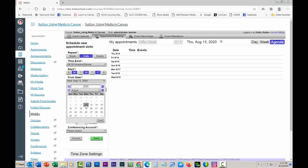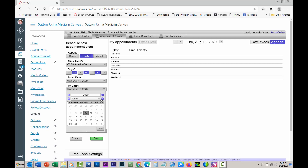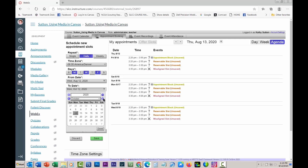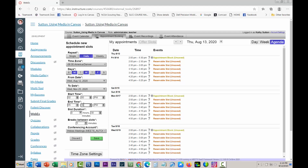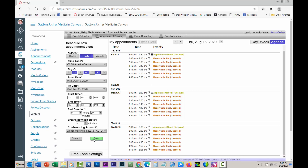I'm going to pick from today, August 12th, to November 25th. Then I'm going to set the time — this is going to be from 2 p.m. until 5:30 p.m. Now I don't have any errors over here on the side, so I'm going to save it.